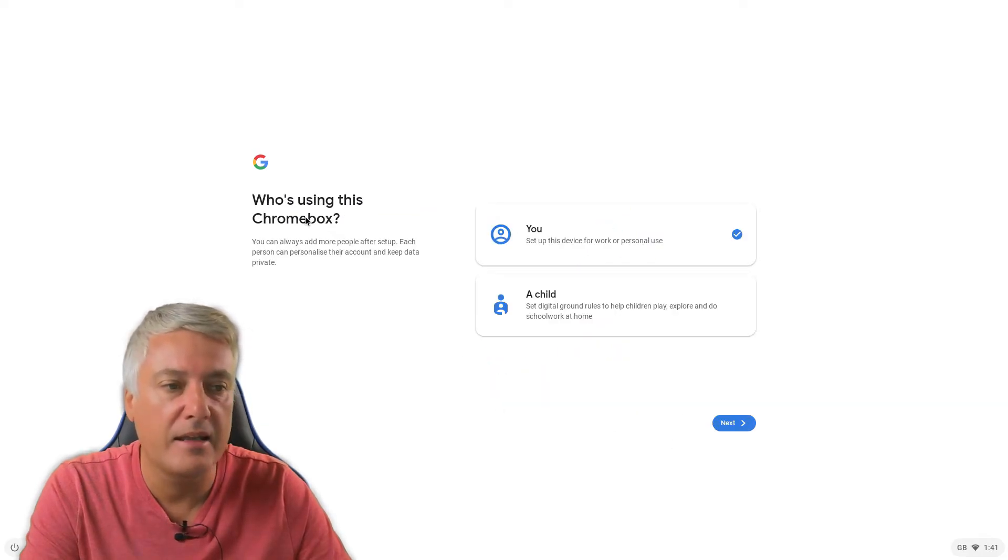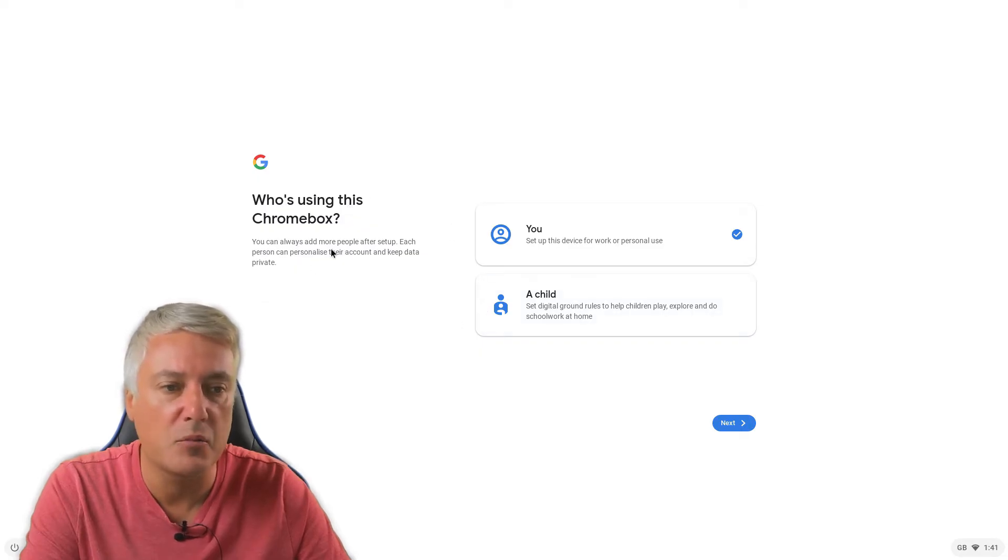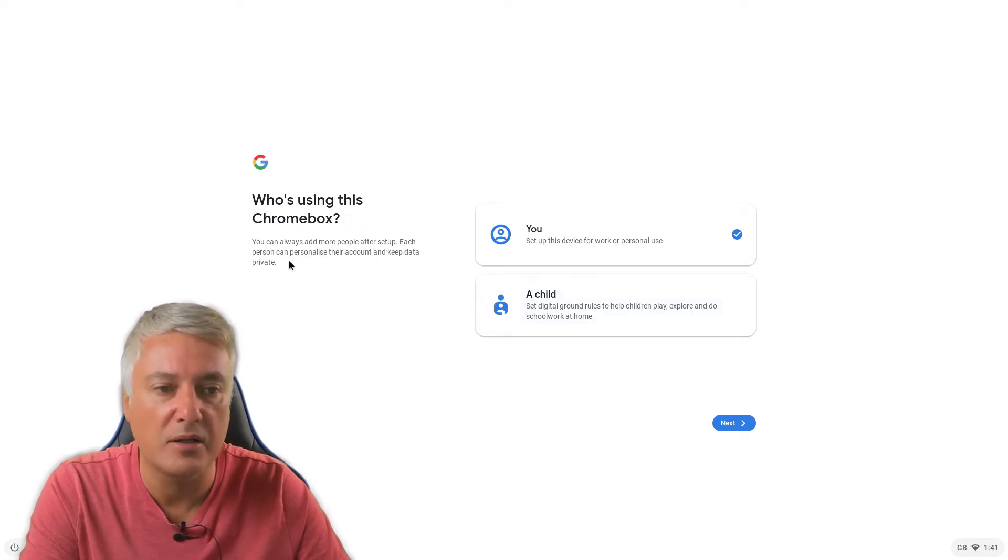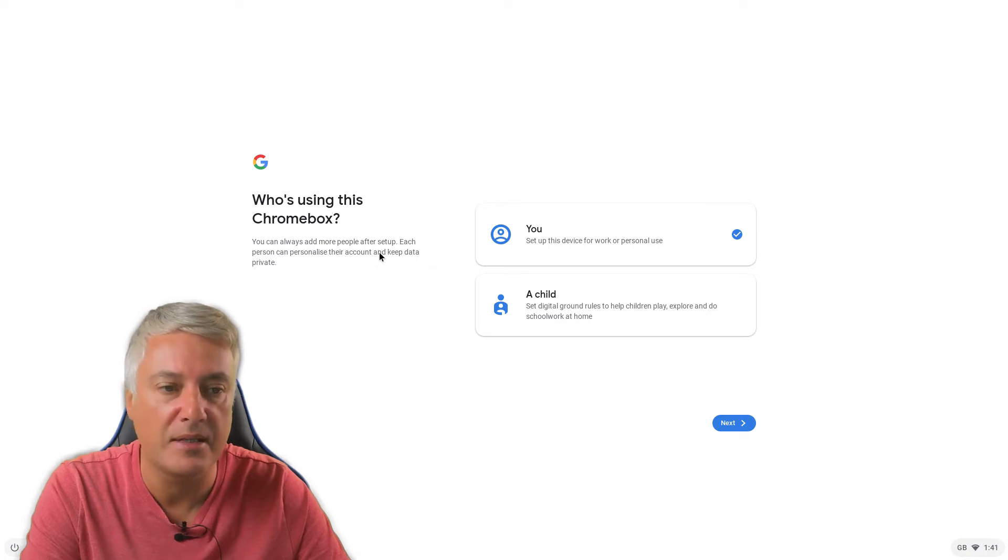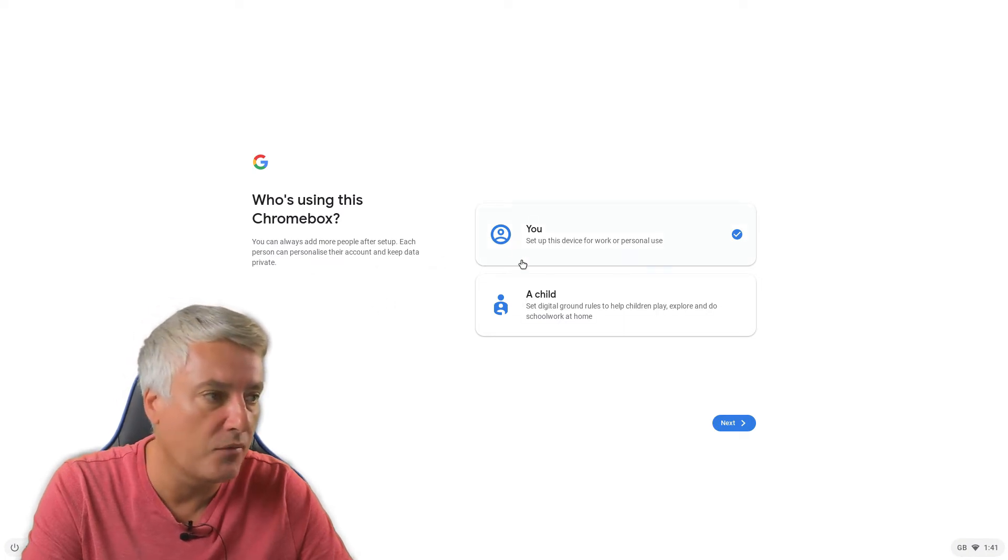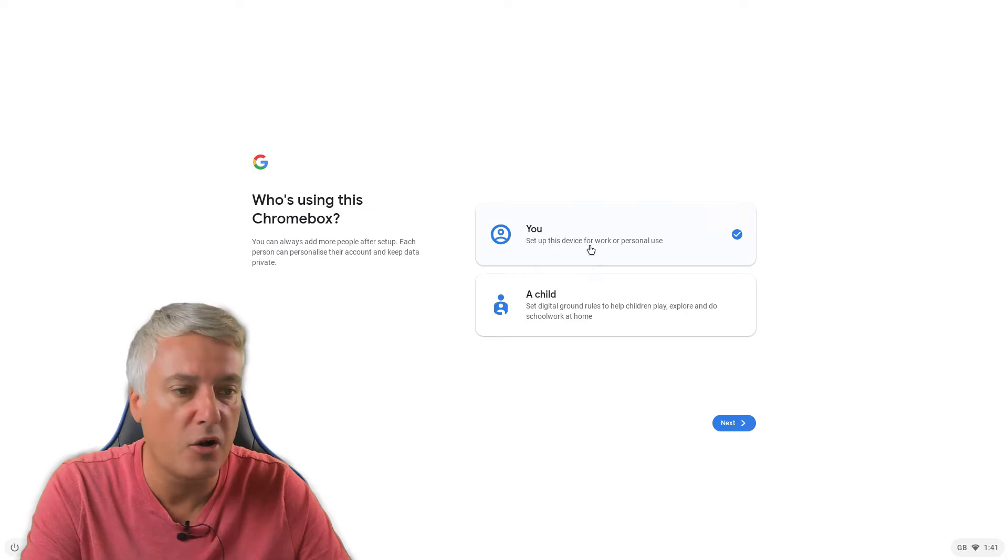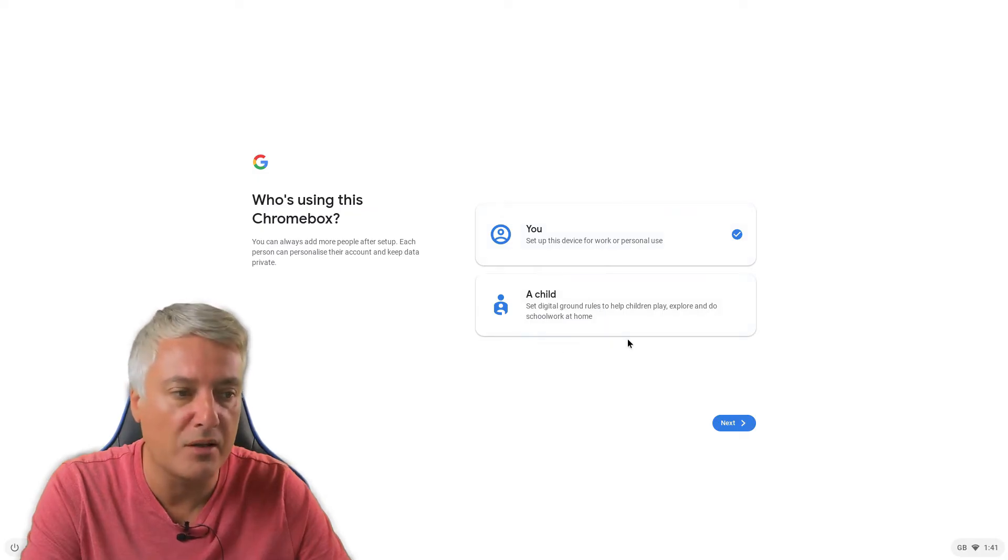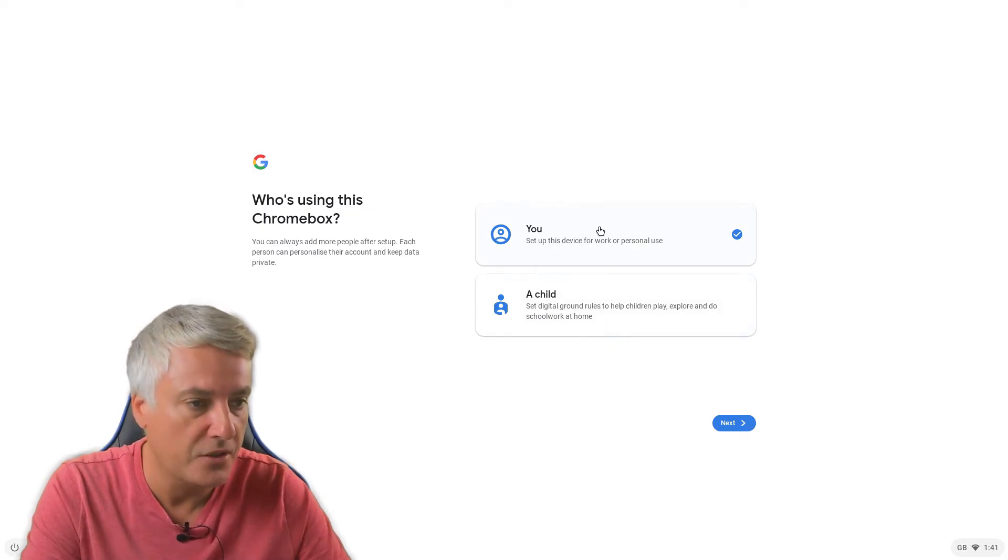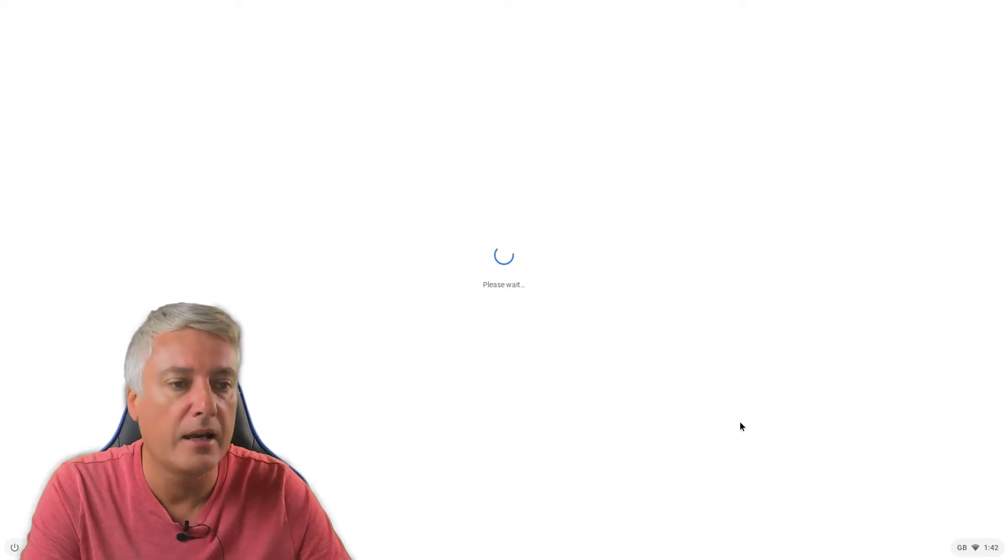And then it's this here. So who's using this Chromebox? You can always add more people after setup. Each person can personalize their account and keep data private. So we've got you, which is me, or you can set it up for a child as well if you'd like to. So we just go for me or you, and then next.